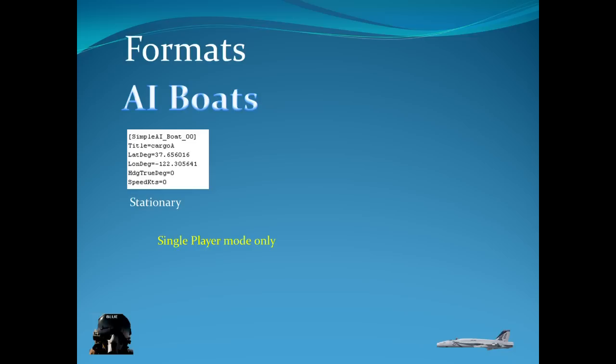In this case here, it's going to be pointing to a true north. So notice here the heading is in true degrees, not magnetic degrees. So there's a magnetic deviation. So in simulation it will be off the zero by whatever the magnetic deviation is as of 2006, which is when FSX was actually done. And a speed zero knots means it's going to be stationary.